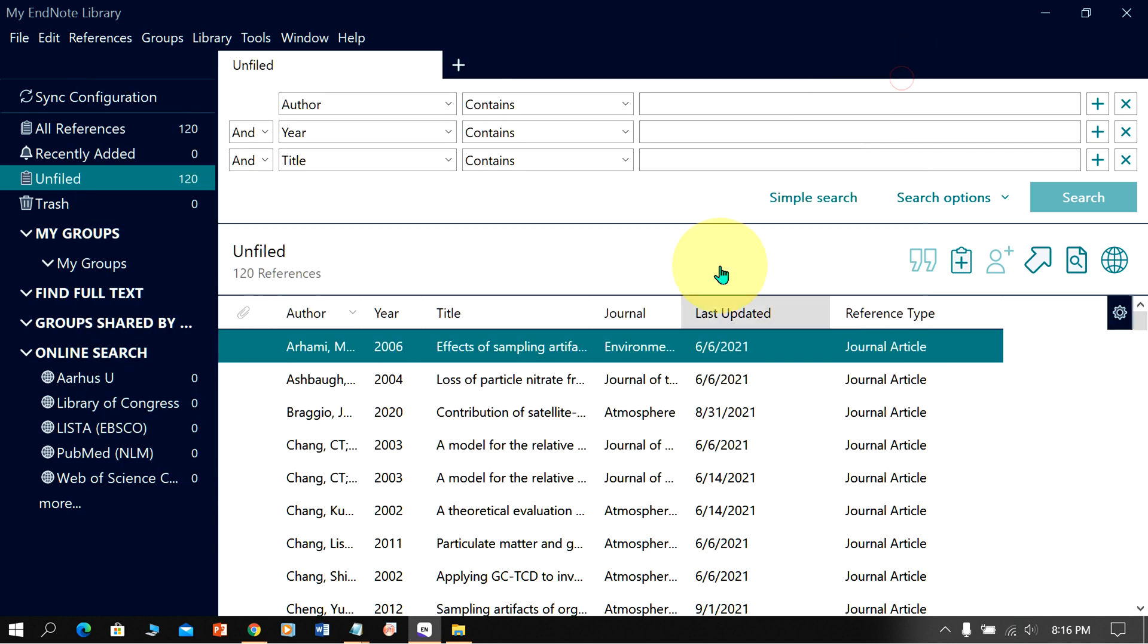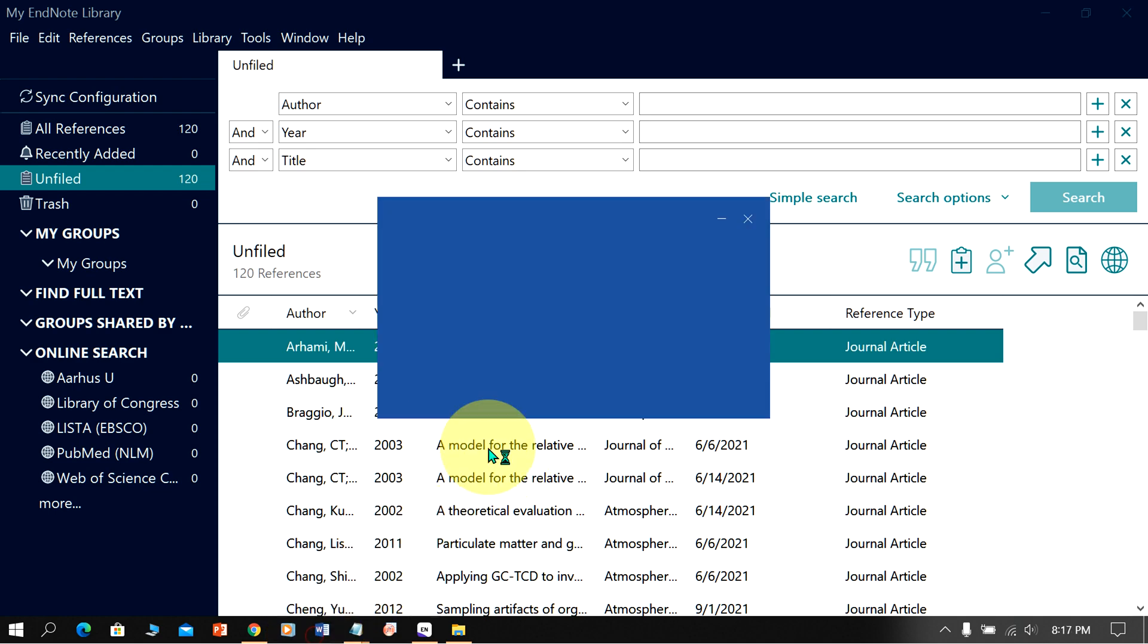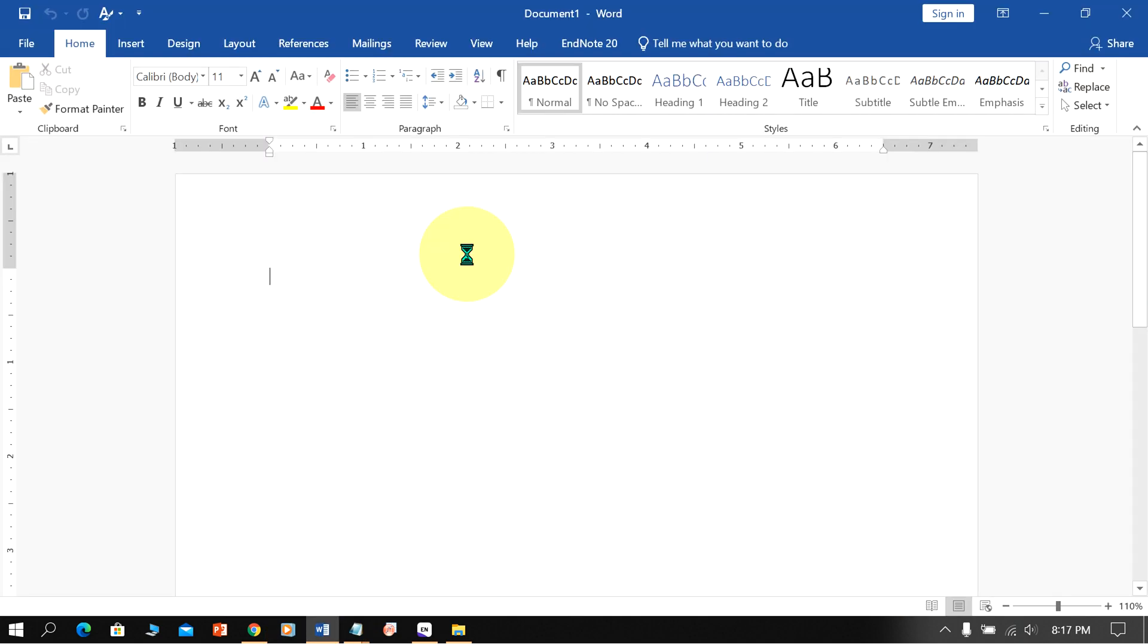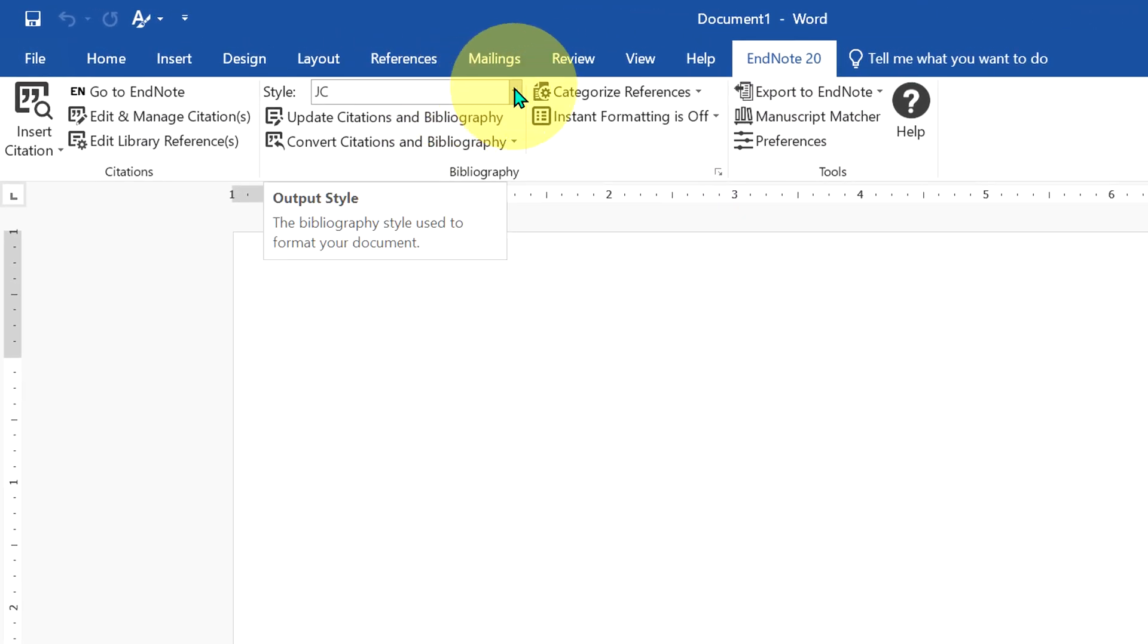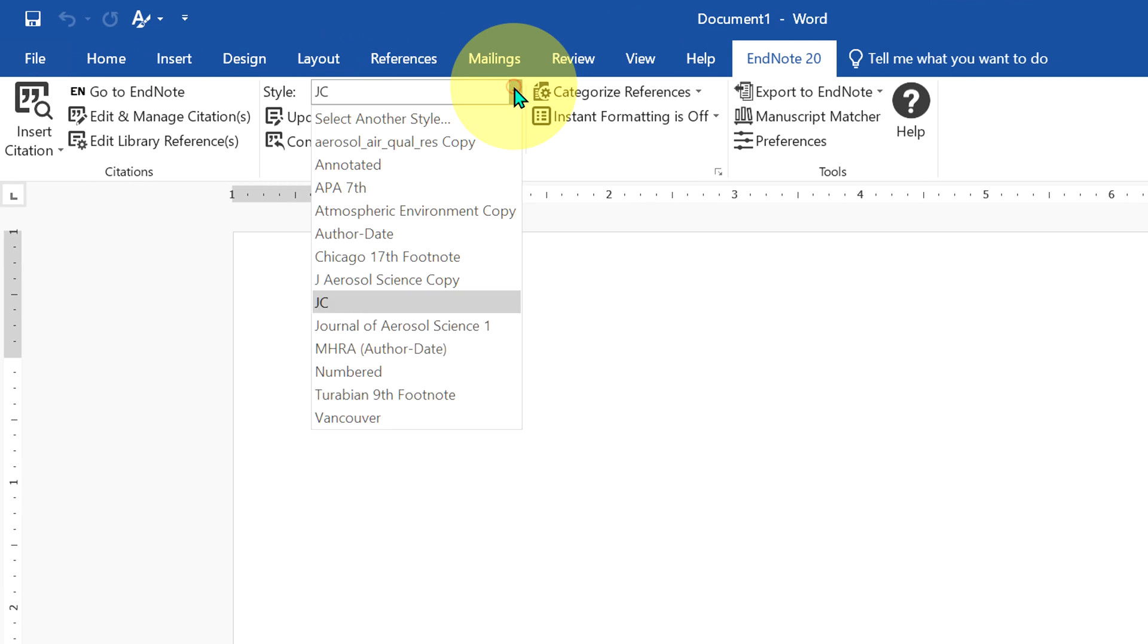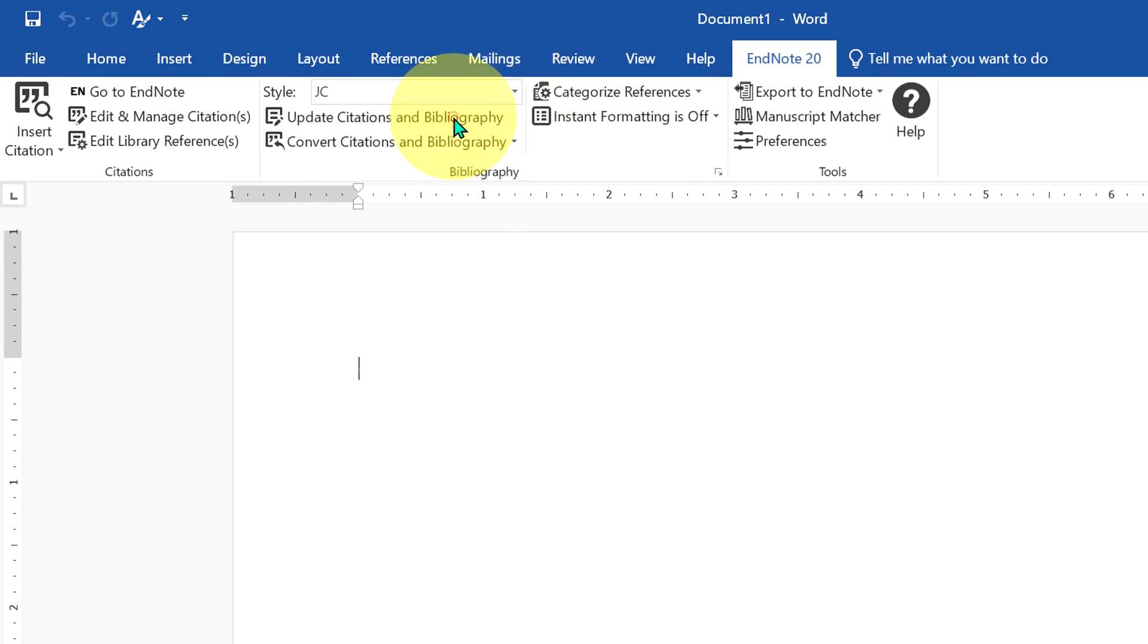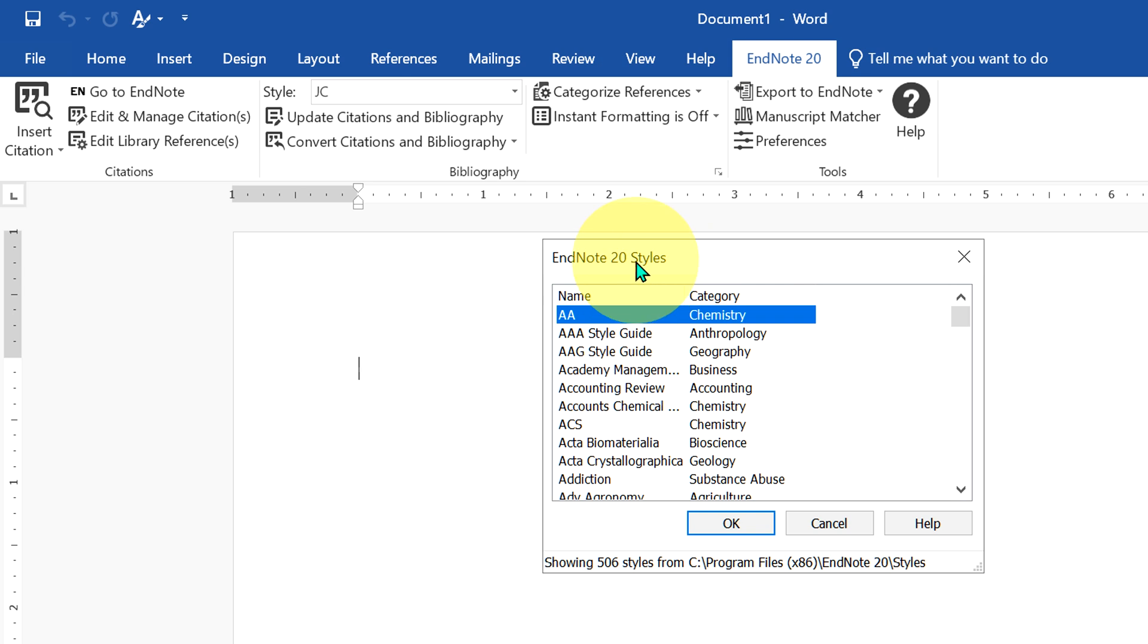Now to use this journal style in Microsoft Word, launch Microsoft Word. Under the EndNote tab here, you will see the option style. Click on select another style and you will see this window.